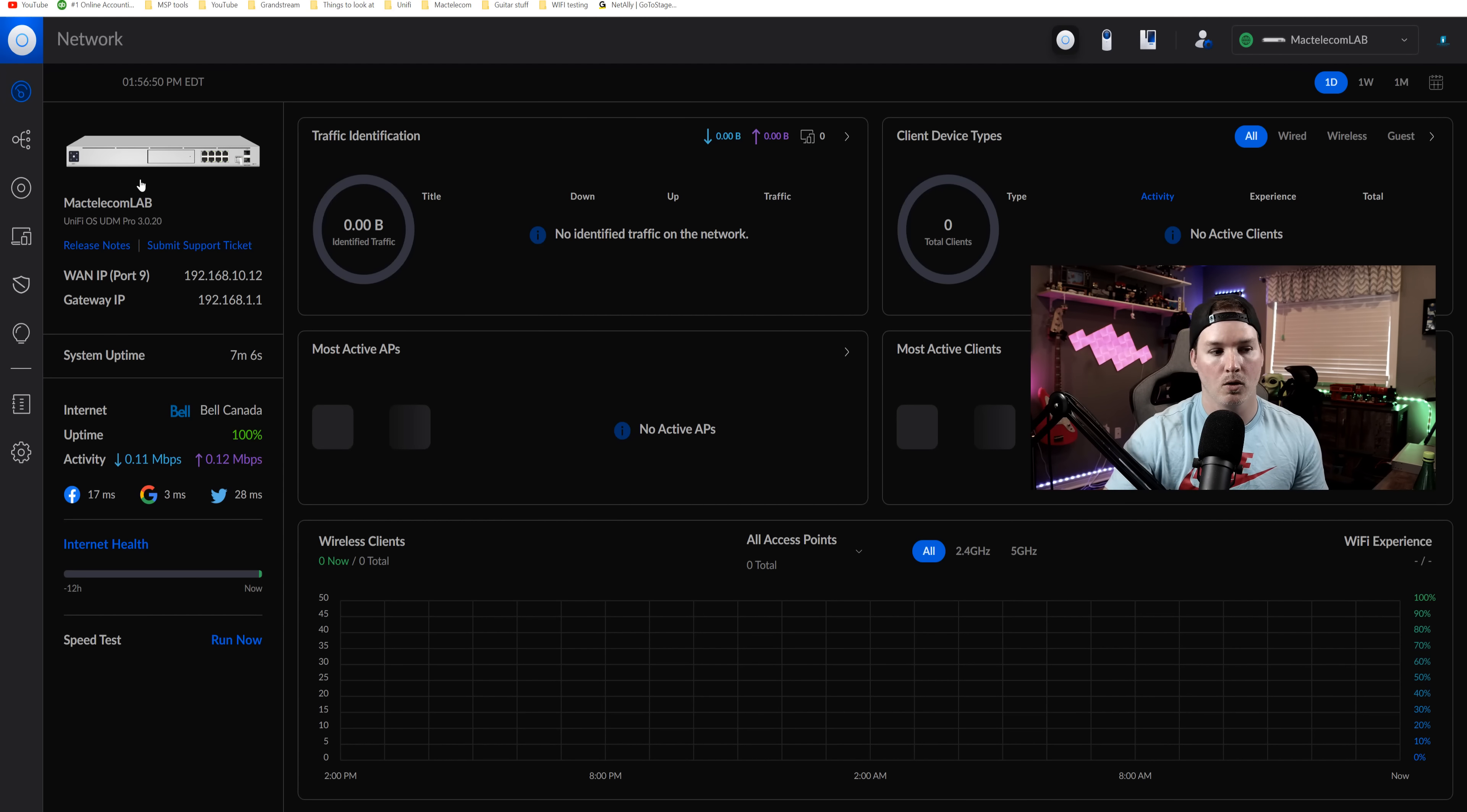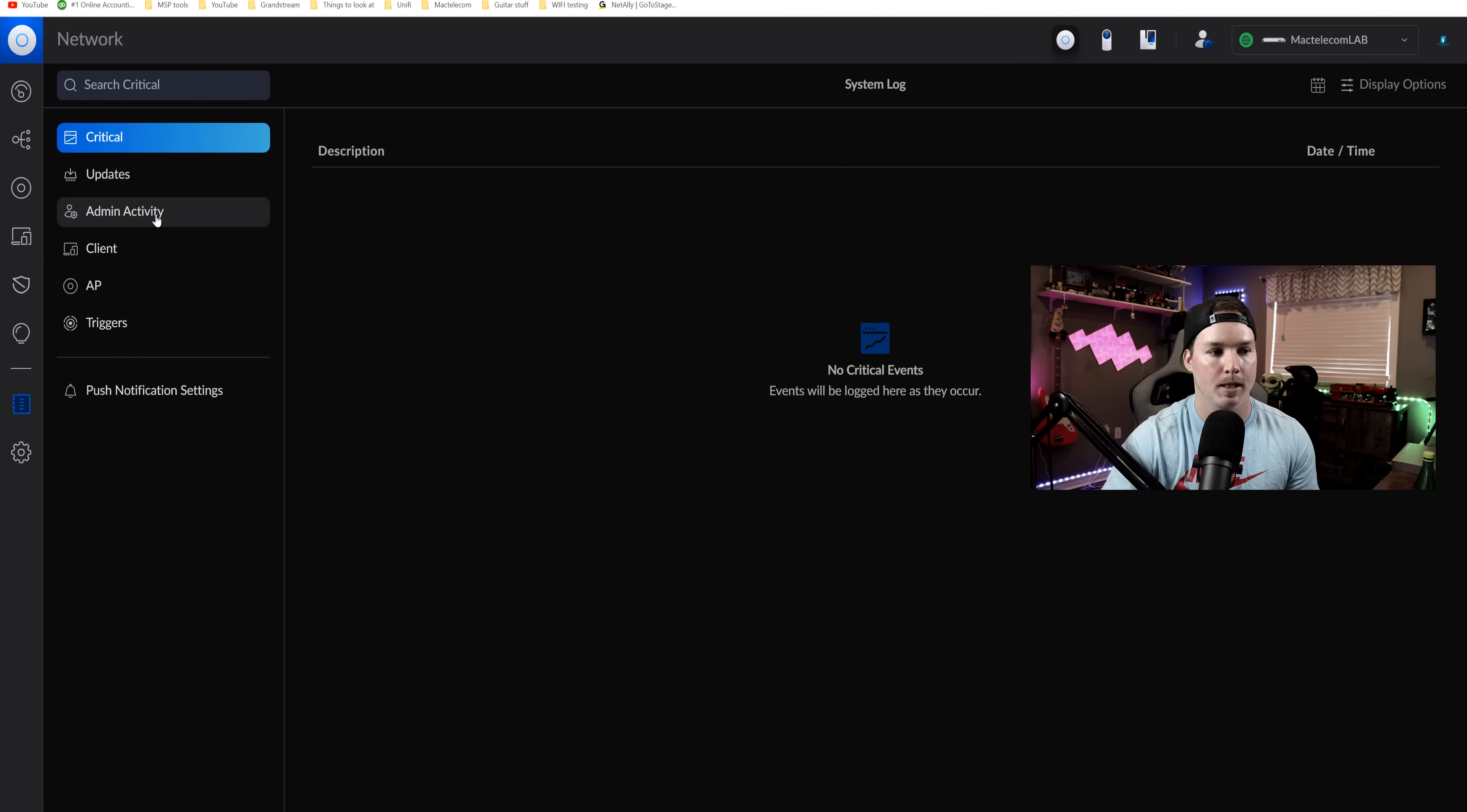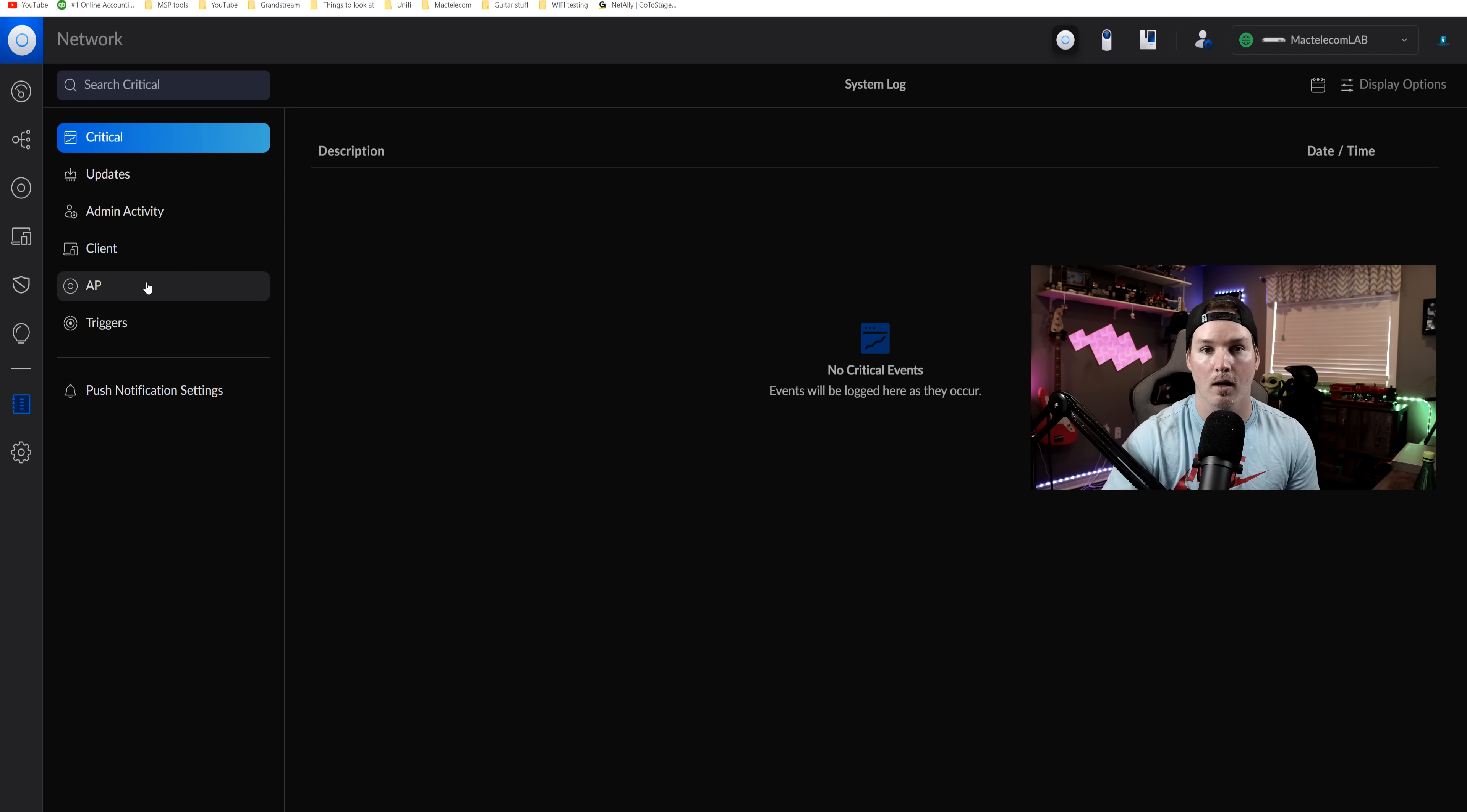Now within our UDM Pro, we could see on the side here that we have the system log and it's going to show us our critical, our updates, admin activity, our client, our AP, and our triggers.